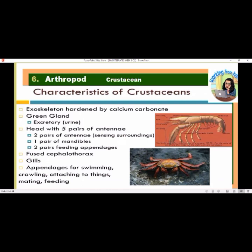Characteristics of crustaceans: exoskeleton hardened by calcium carbonate, green gland as excretory organ. Head with five pairs of appendages — two pairs of antennae for sensing surroundings, one pair of mandibles, and two pairs of feeding appendages. They have a fused cephalothorax, gills, and appendages for swimming, crawling, attaching, mating, and feeding.